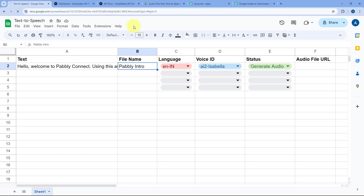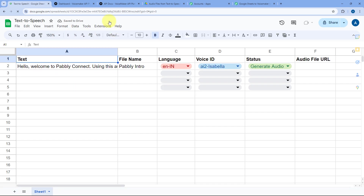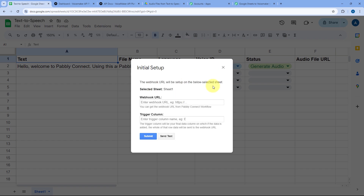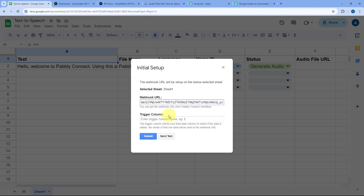After installing the add-on, refresh your Google Sheet — this is a very important step. Then go to Extensions > Pabbly Connect Webhooks and click on Initial Setup. A box will appear asking for three things: Selected Sheet, Webhook URL, and Trigger Column. Select the sheet from which you want to send new row data to Pabbly Connect, paste the exact webhook URL that Pabbly Connect gave us, and then specify the trigger column.